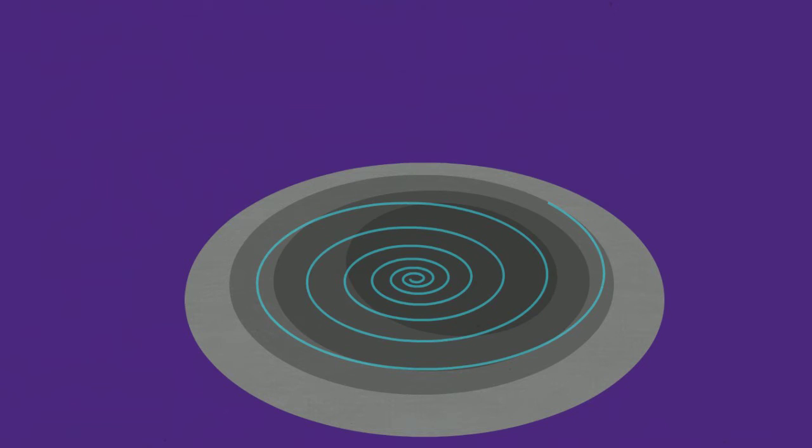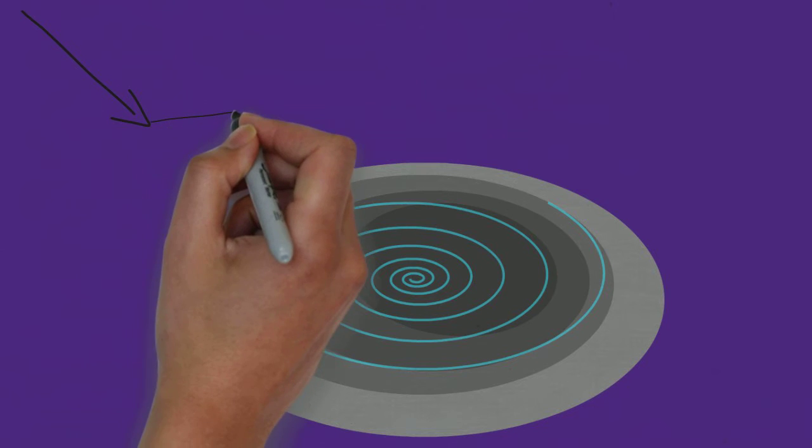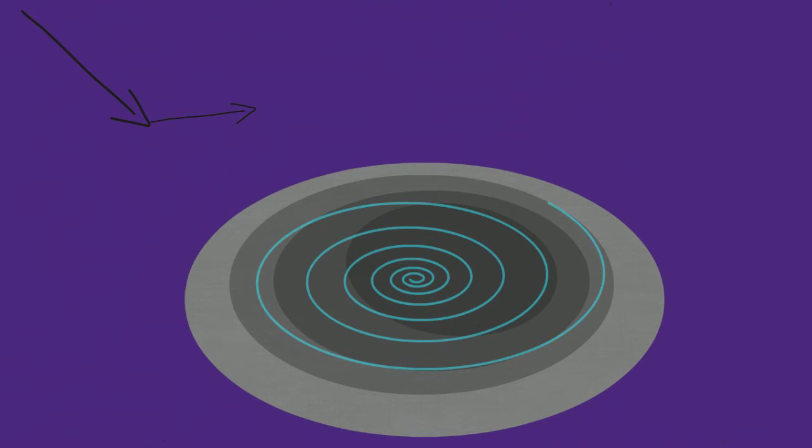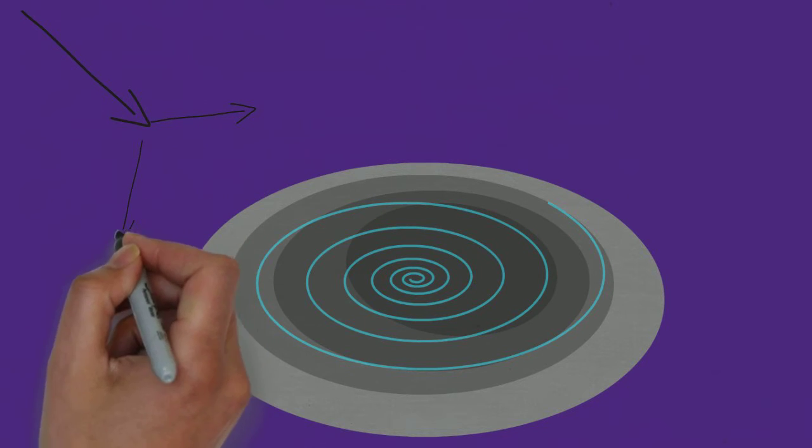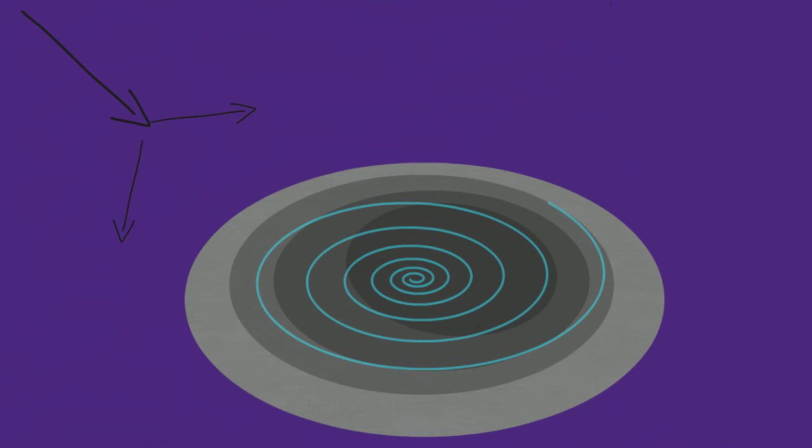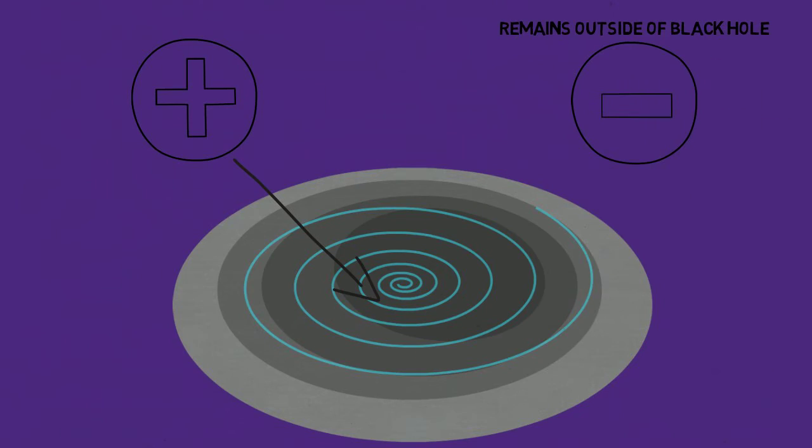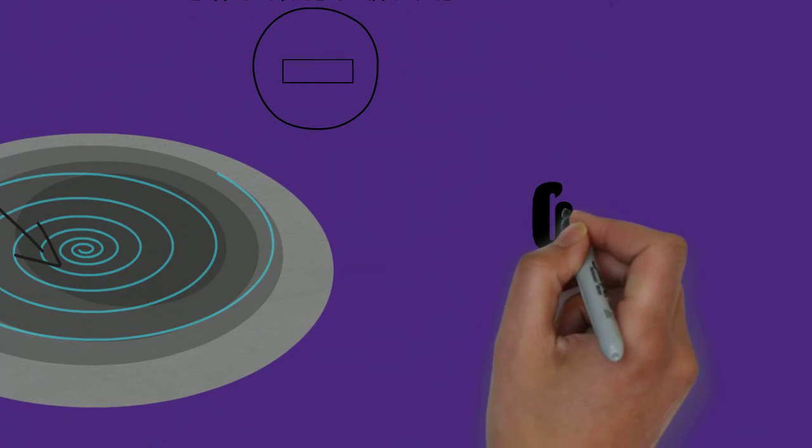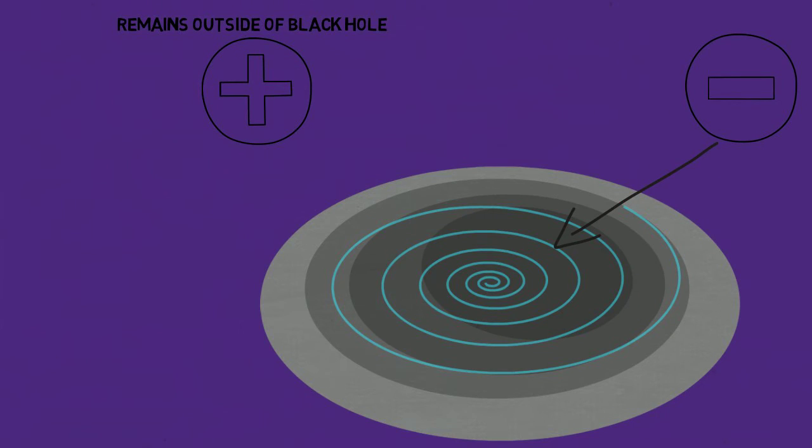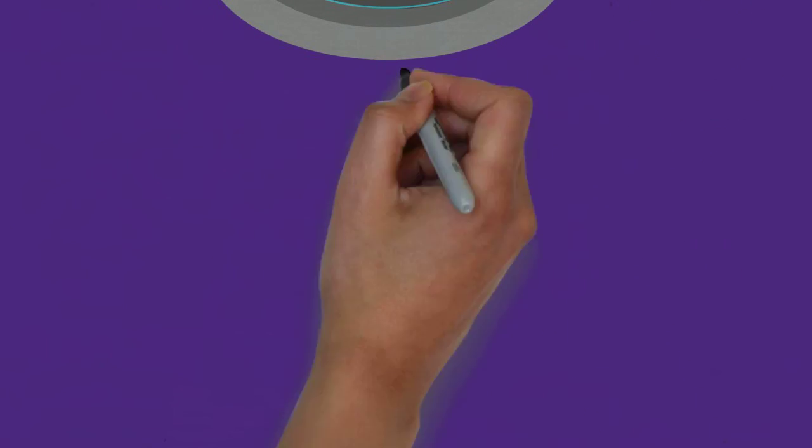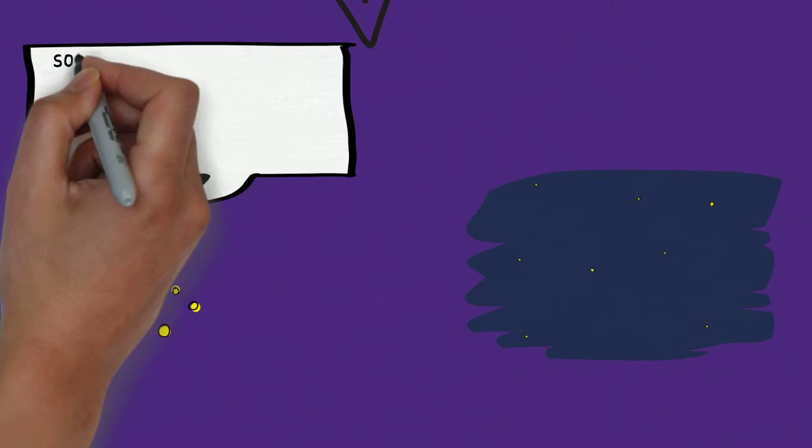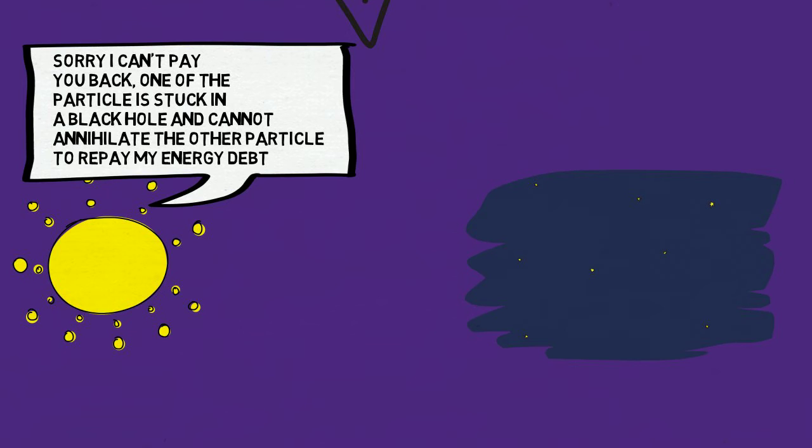So how can pair production destroy a black hole? It can do so if a ray of light decides to split into positron and electron near a black hole. If either the positron or electron gets sucked into the black hole, and the other particle remains outside the black hole, then they cannot annihilate each other and return the energy debt to the universe, as one of them is stuck in a black hole.